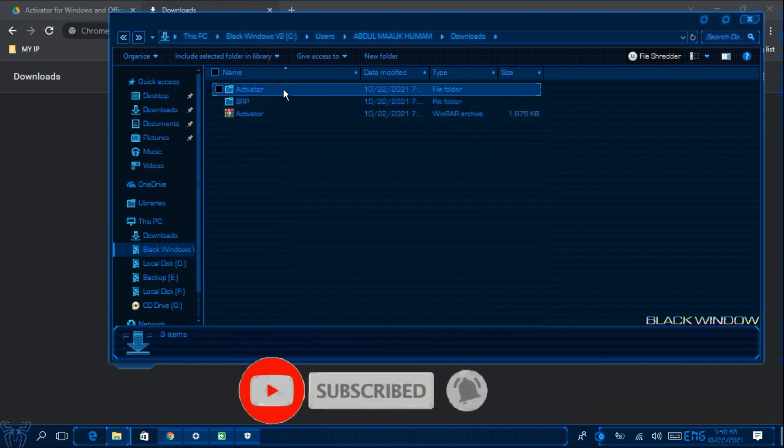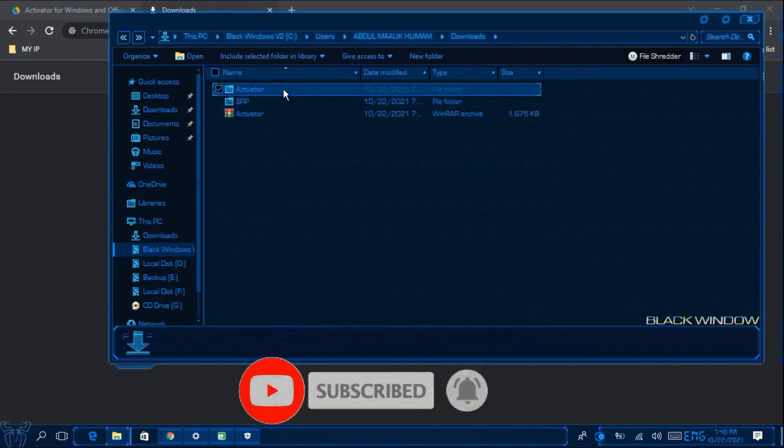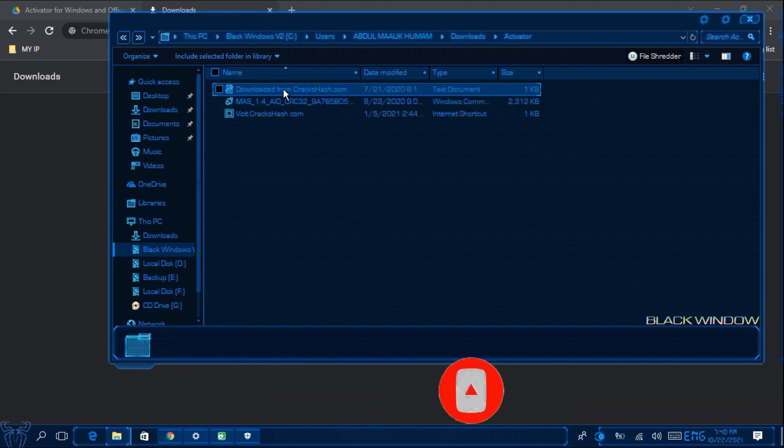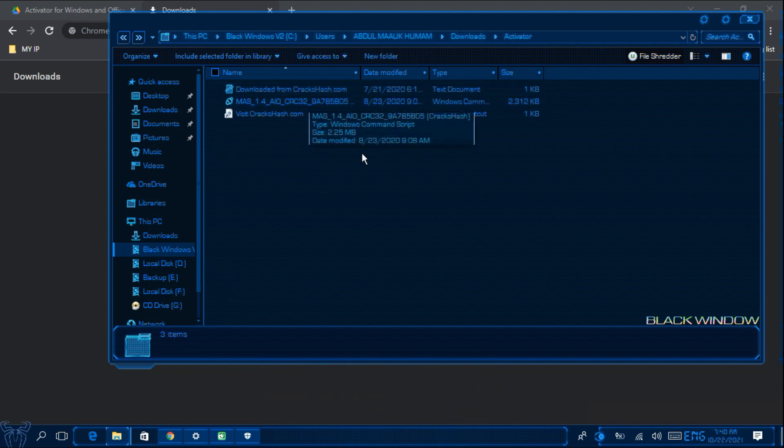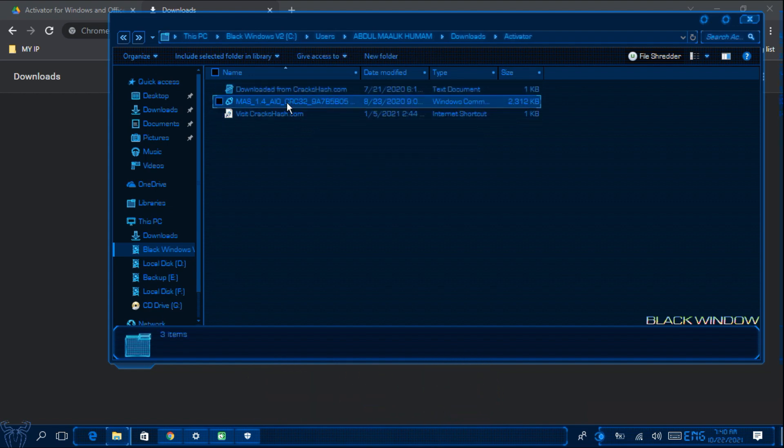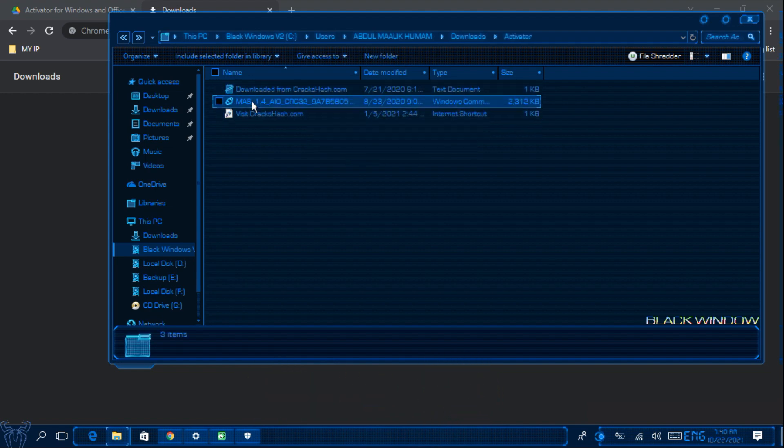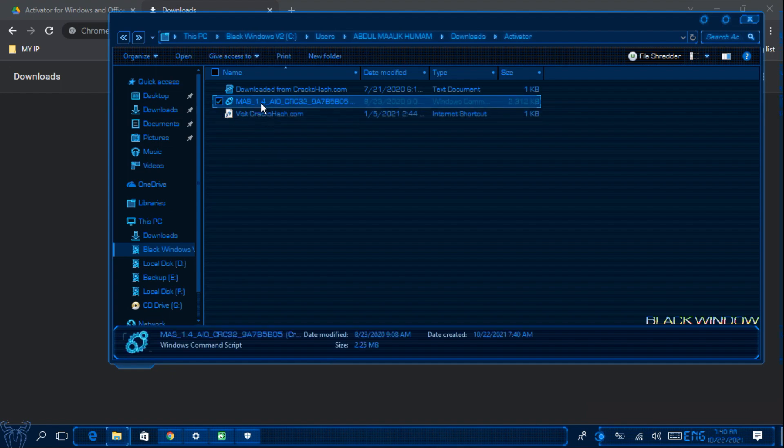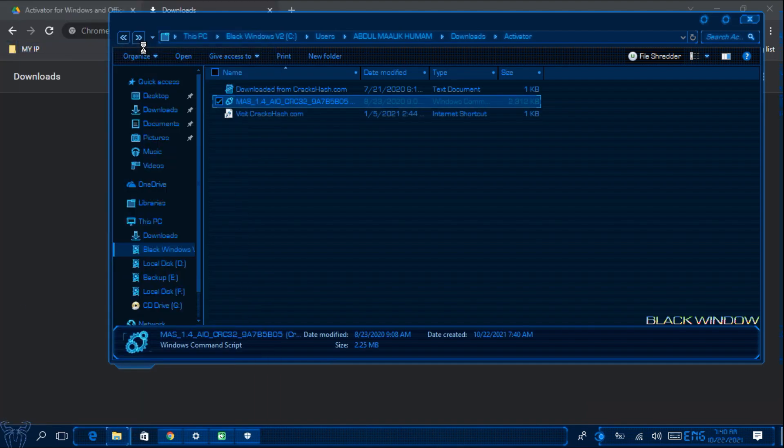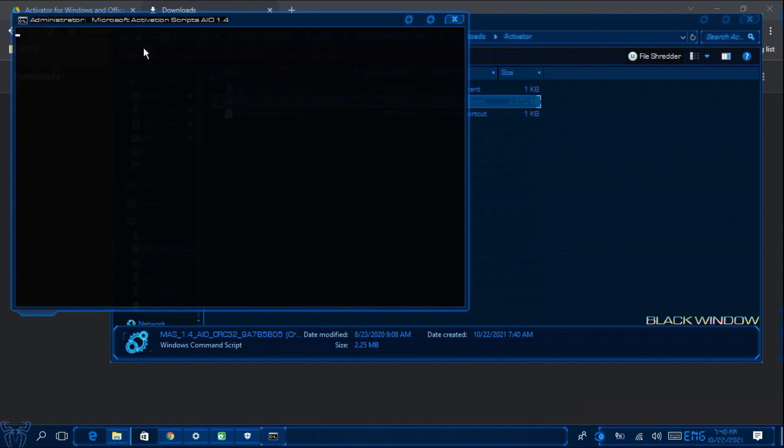So you have received the folder named as Activator. Now I am opening it. And then you will have a file named with MAS. So you will have to right click it and run as Administrator.